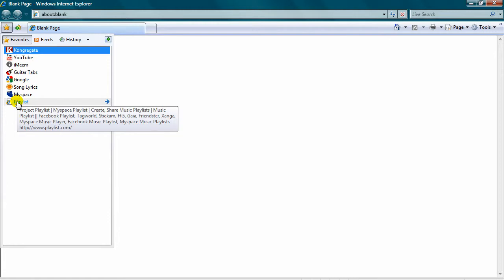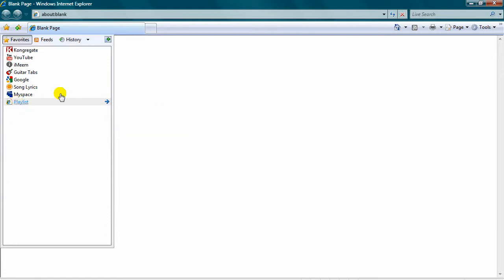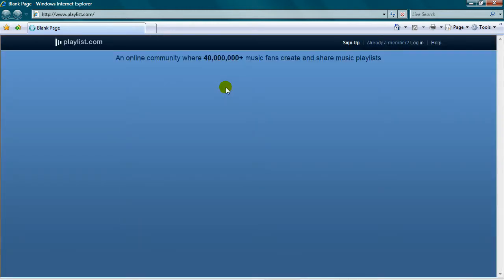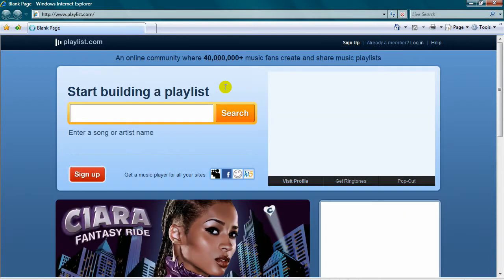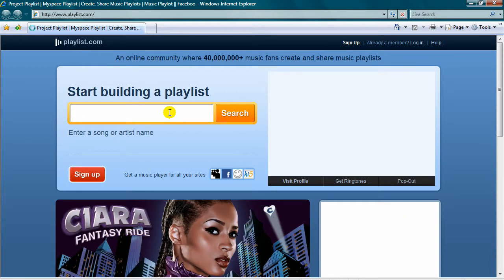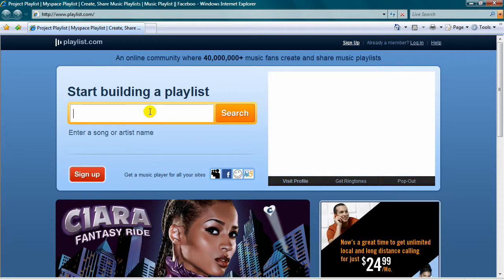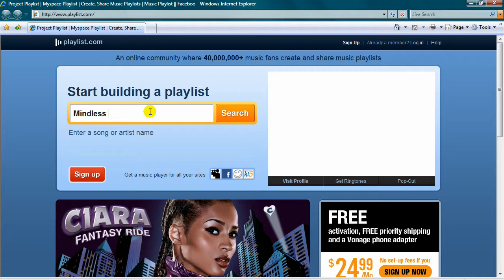Type in something that you want to download. I'm going to go with Mindless Self Indulgence, Shut Me Up. Really good song, I love it.